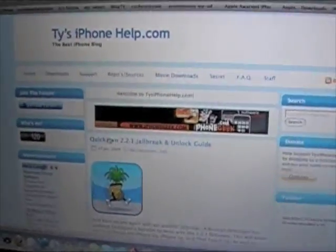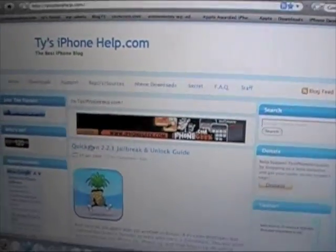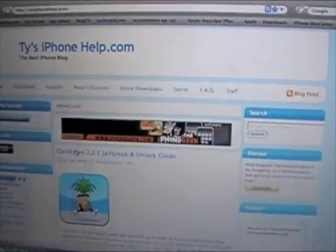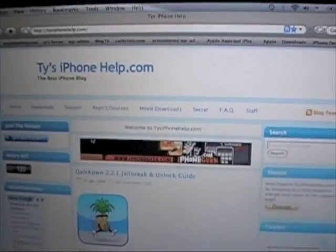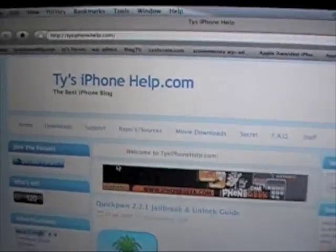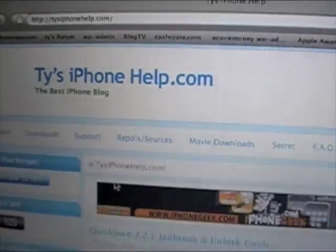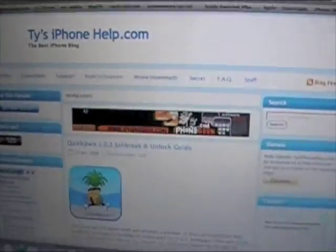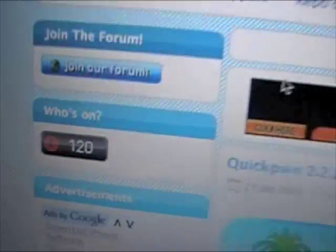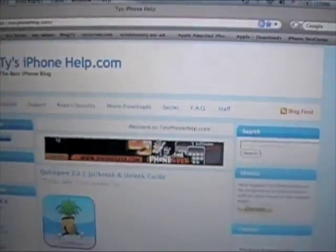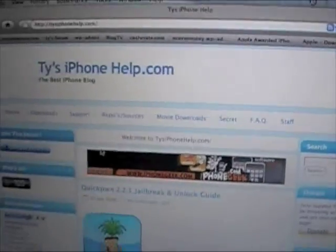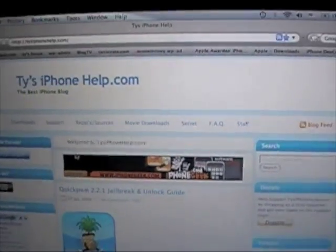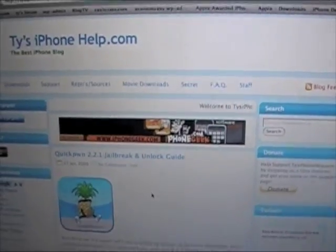And also subscribe to check out some other videos and keep up to date with all the news on iPhone and iPod touch. And if you don't know check out my website. Ty's iPhone Help dot com. We post all the news on iPhone and iPod touch. There's actually 120 people on my website right now. We got movie downloads page and all that. Check it out. And thanks for watching.